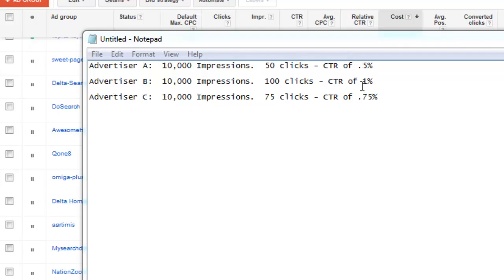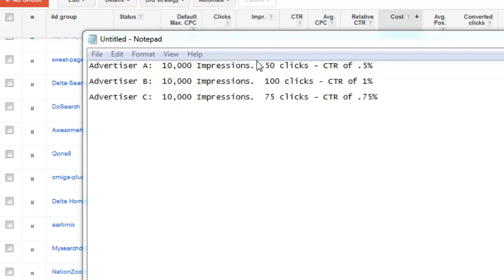The relative click-through rate, if these were all on the same placements, and keep in mind, these are different advertisers, then the average of everything would be 75 clicks per 10,000 impressions. Because if we look at this, this would be 75, 150, add that all together, you get 75 clicks.